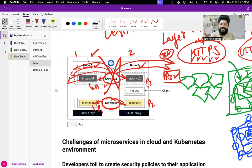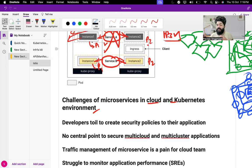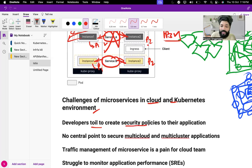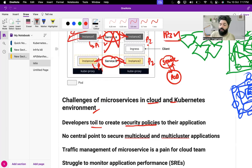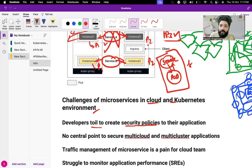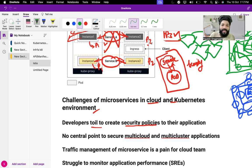The challenges of microservices in a cloud and Kubernetes environment include: as you deploy multiple microservices, traffic management becomes difficult. Developers struggle to create security policies for their applications. Whenever there is traffic routing between pod to service and service to pod, a security layer needs to be added so that data is secured during transfer between service and pod, service to the external world, and external world to the service — the entire network traffic management should happen with a security layer.